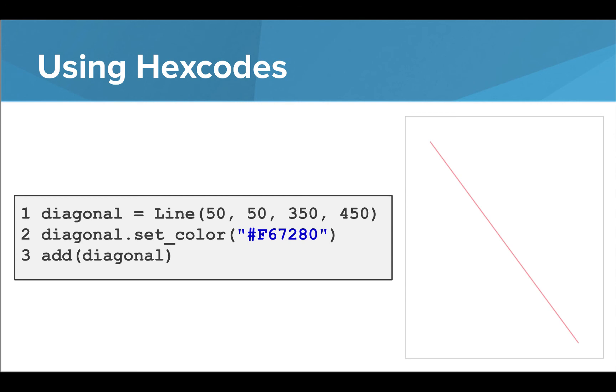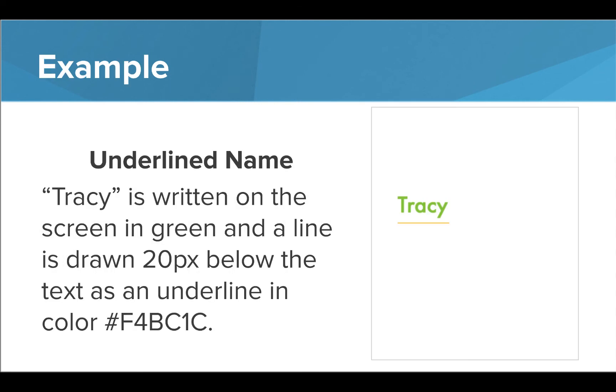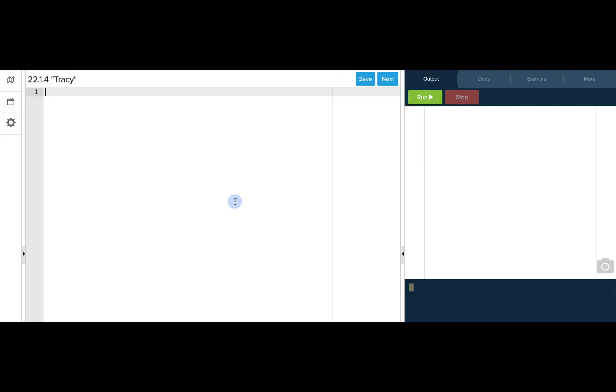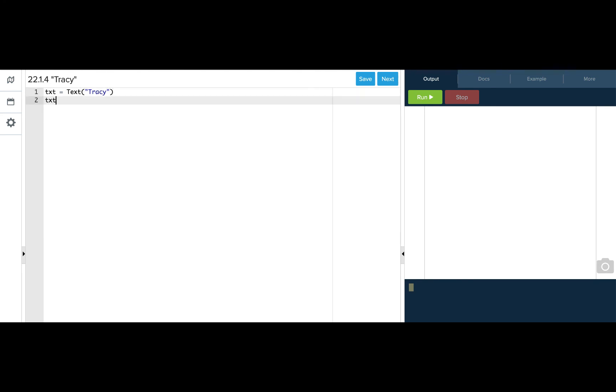Let's take a look at an example in the editor. In our example program, we are going to write the name Tracy to the screen in green and place a line 20 pixels below the text in yellow using a hex code. To get started on this program, we're going to need to save our text object to a variable. So I'm just going to use txt as the variable name and I'll use text keyword with a capital T and Tracy is what I want to print to the screen. Now I need to set the position of it so I can do txt.setPosition and I want that to be at 50, 200.